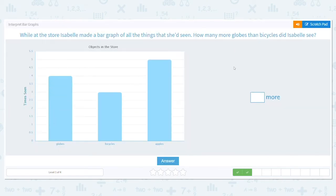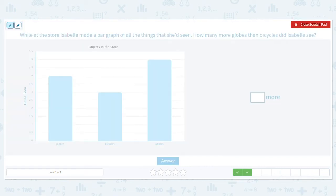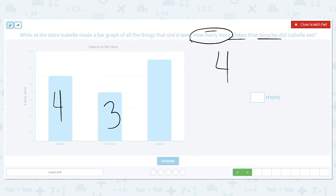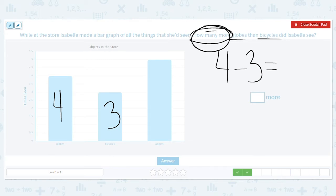While at the store, Isabelle made a bar graph of all the things that she'd seen. How many more globes than bicycles did Isabelle see? Key words: how many more. What does how many more mean? We're subtracting because we're comparing two amounts — globes and bicycles. How many globes did we have? Our globes bar goes up to four. And how many bicycles did she see? That bar goes up to three. How many more means subtract, so four minus three equals one. She saw one more globe than bicycle.